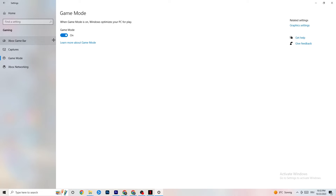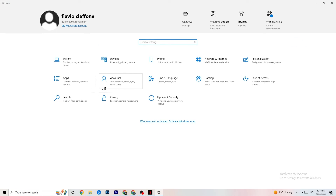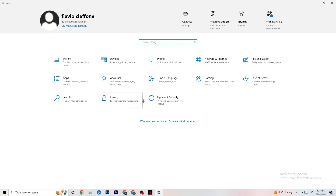Go to Game Mode — this one is a bit tricky because it doesn't work the same for every device. Some devices perform better with Game Mode on, some need it off. Turn it on, turn it off, and check which works better for your specific PC.